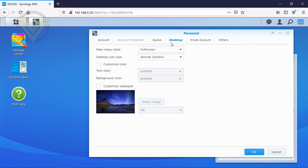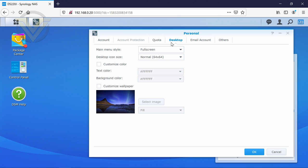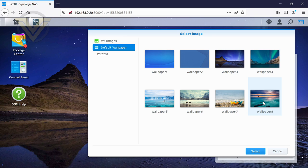And then into desktop, we can actually customise the way our interface looks, perhaps tweak the wallpaper. At the moment, it's just the standard Synology default wallpaper. If I go into here, we've got these predefined ones which they've already loaded into the operating system itself.